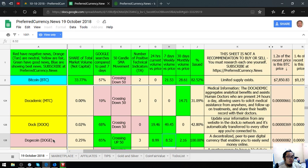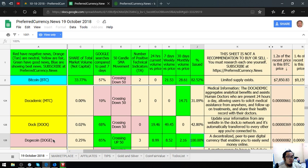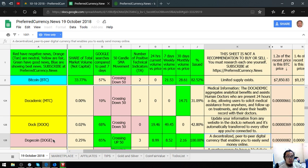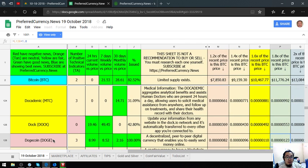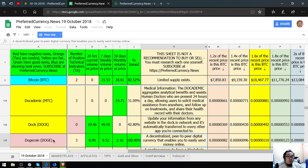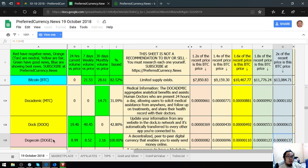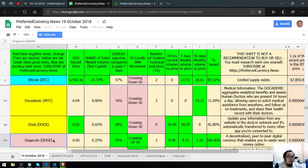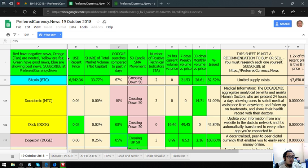Its 24 hour current volume versus price is 8.99%, 7 days weekly volume versus price is 8.52%, and 30 days monthly volume versus price is 2.16%. Percent issued is 100%. Here are the prices. That is Dogecoin, the first token.